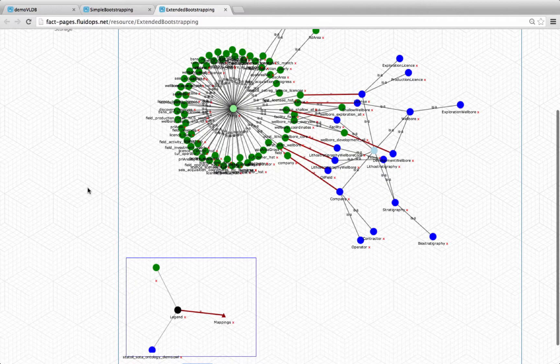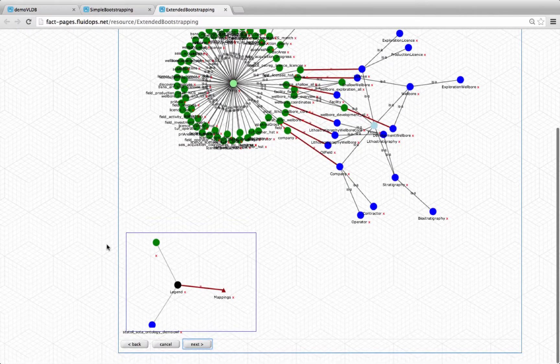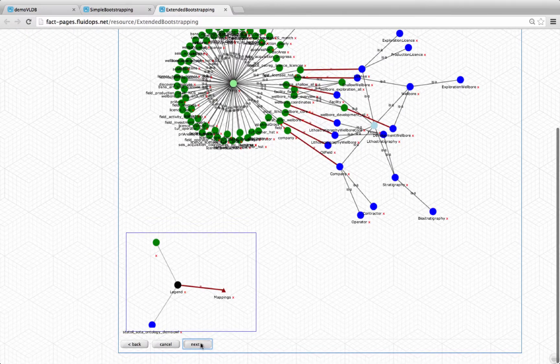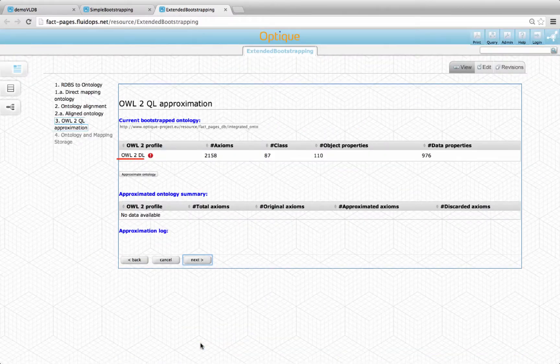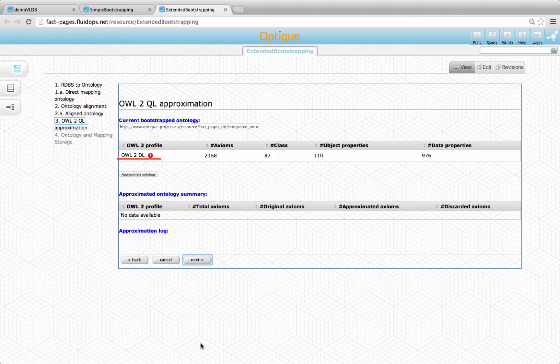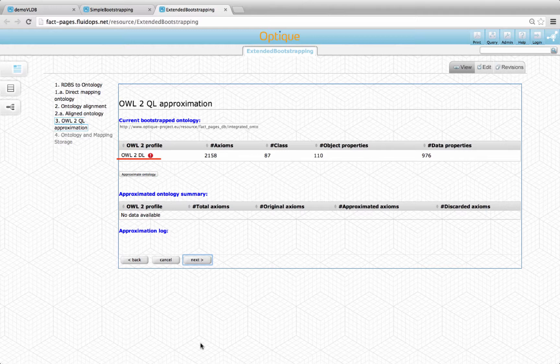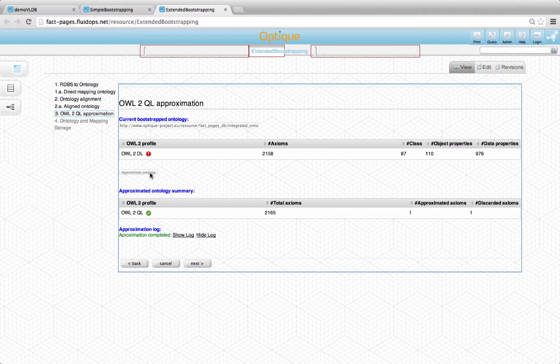The bootstrapped ontology was in OWL2QL. However, the selected domain ontology fell outside this OWL2 profile, which is the profile that Optique supports. Thus, we need to approximate the integrated ontology.